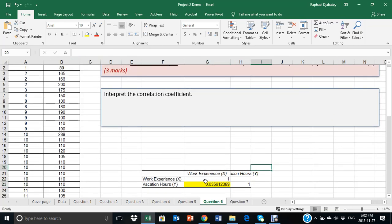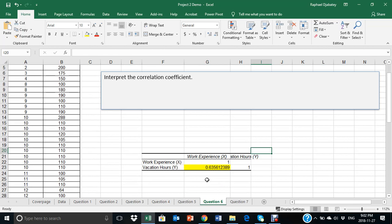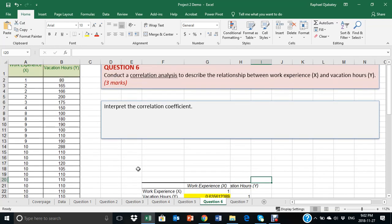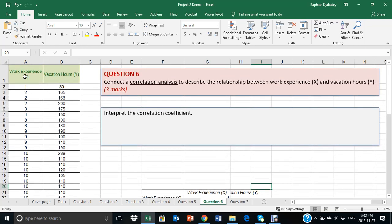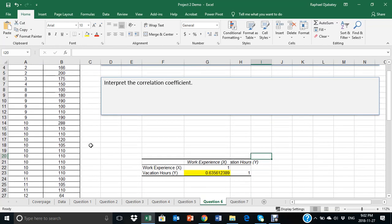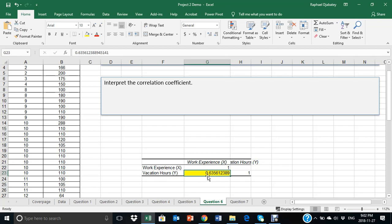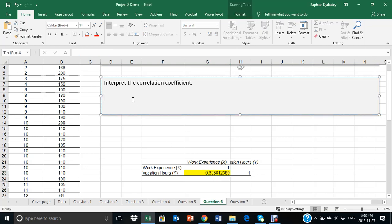And what that tells you is, on a scale of 0 to 1, 1 being the perfect relationship, the relationship between work experience and vacation hours have a strength of 0.6356.